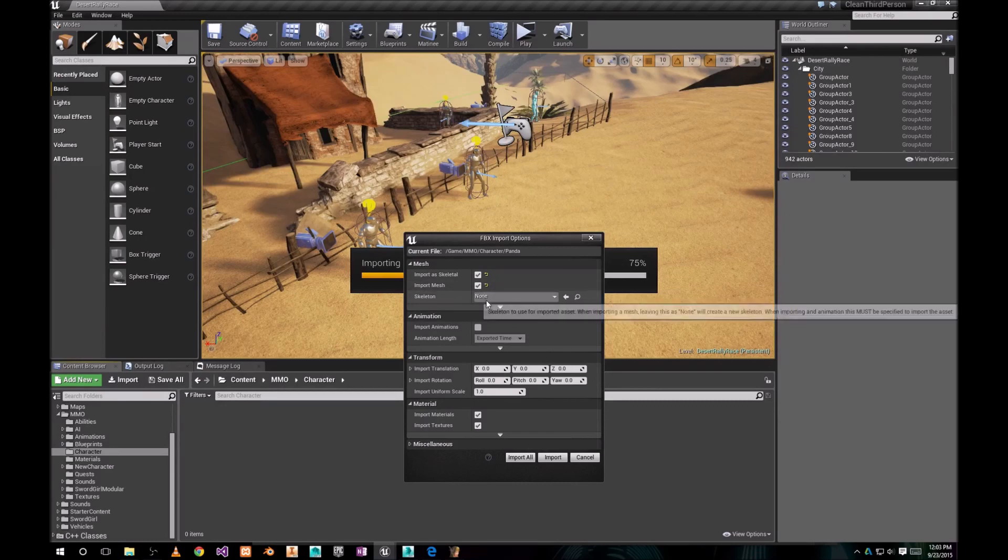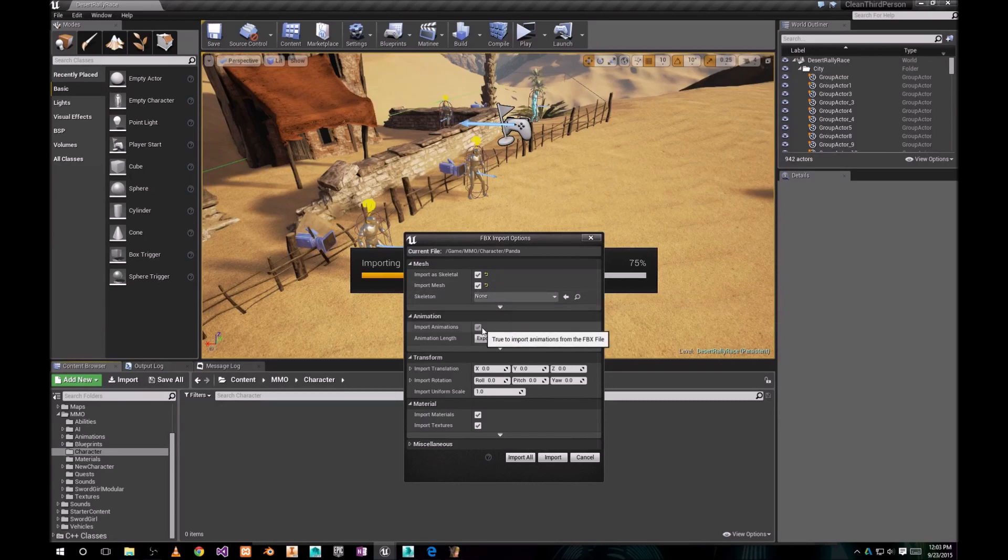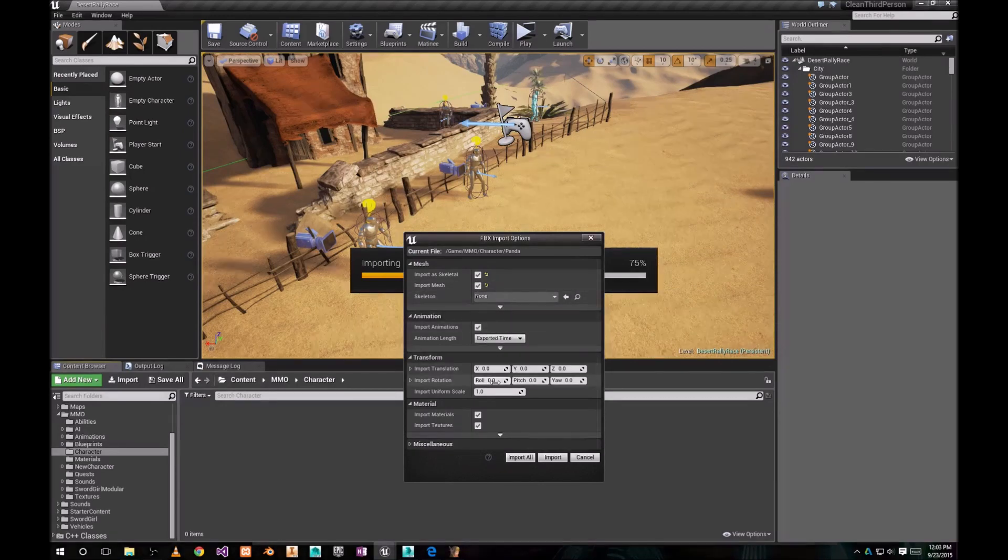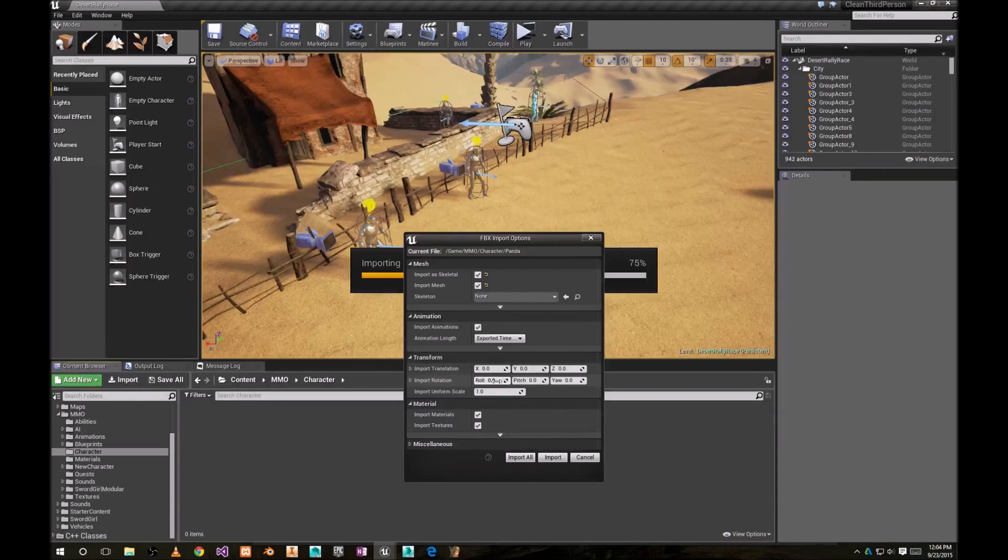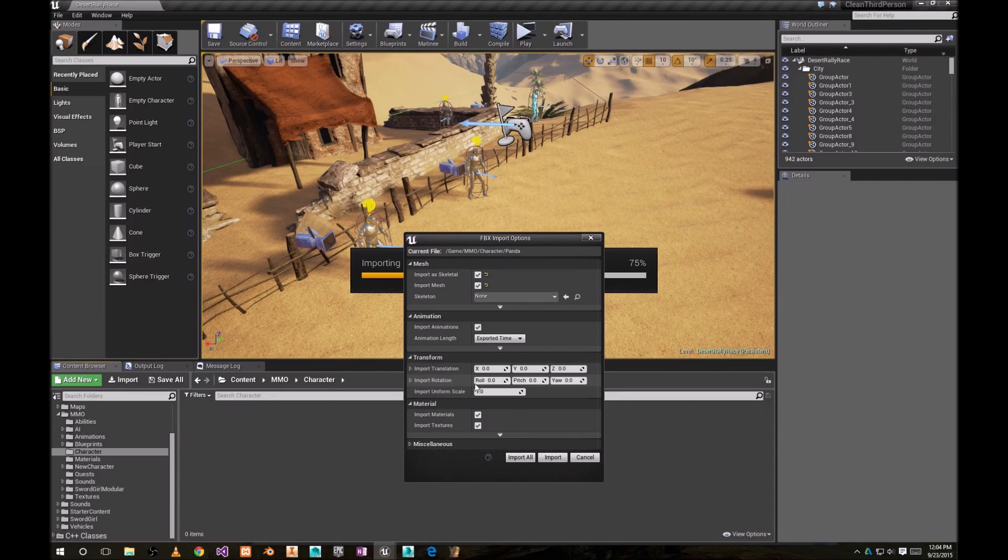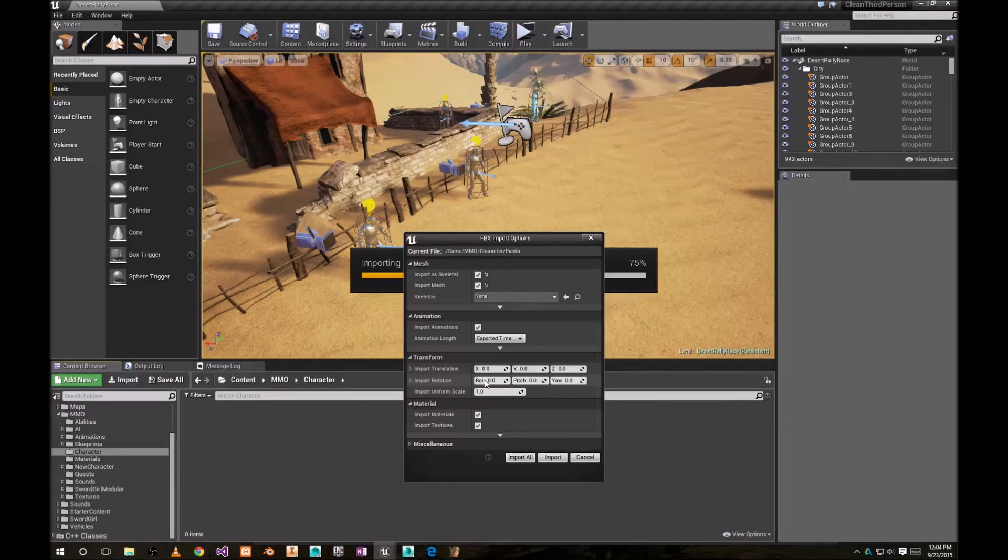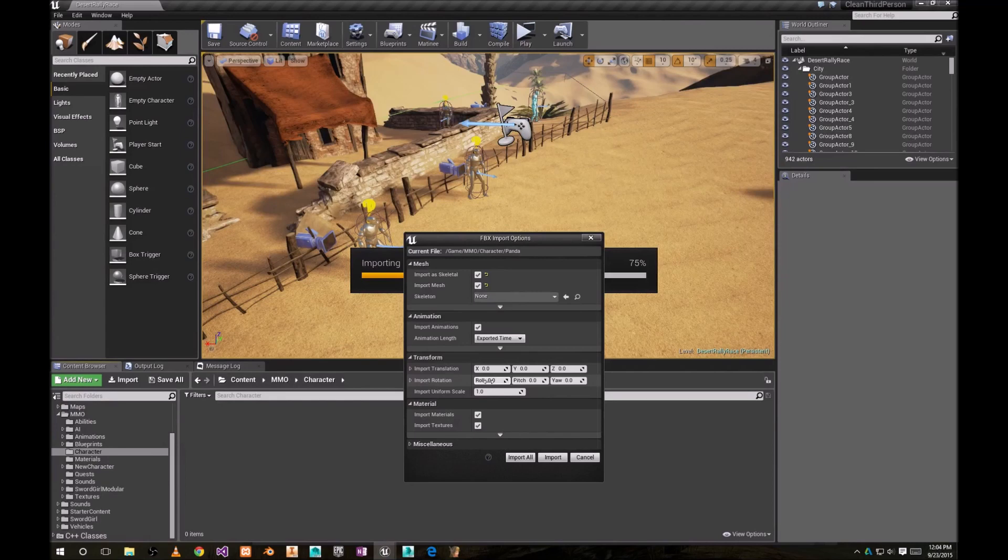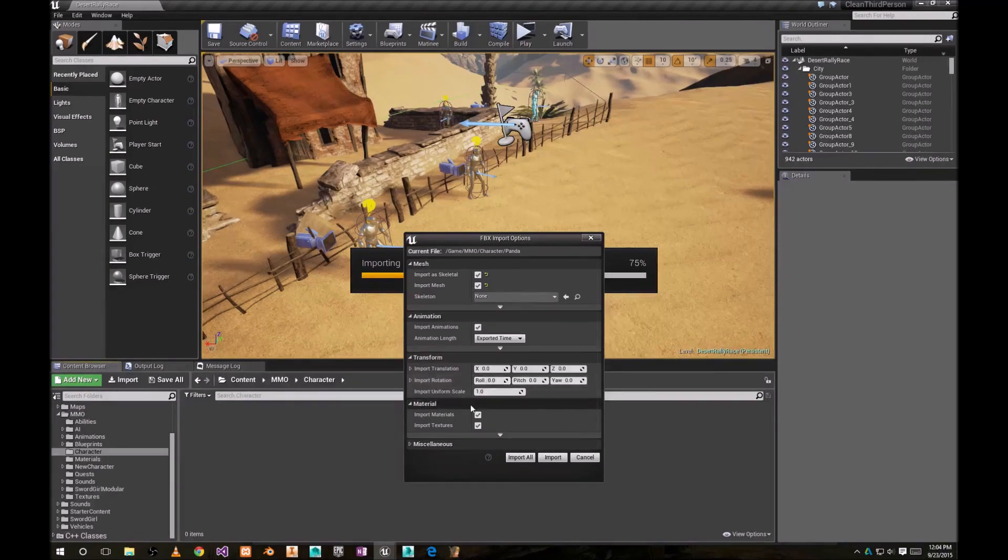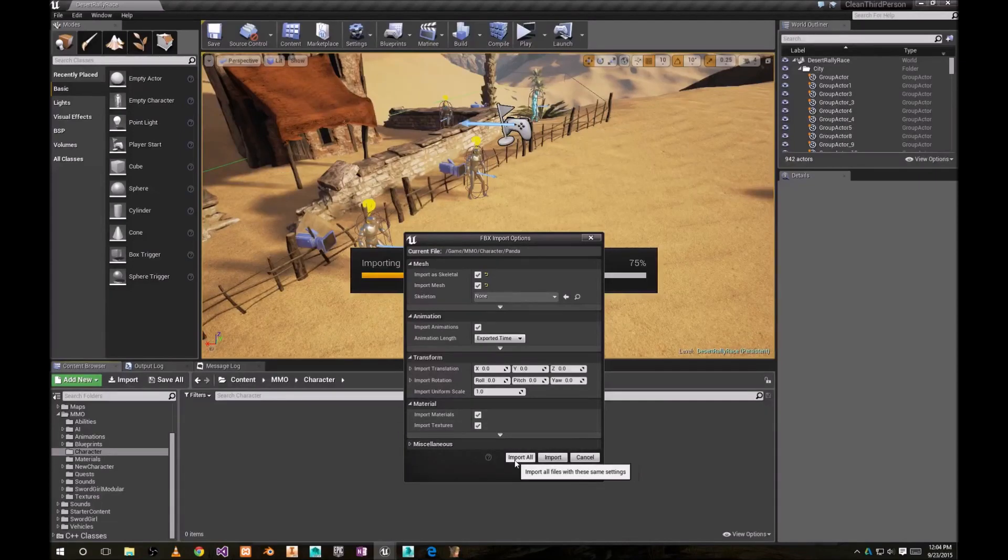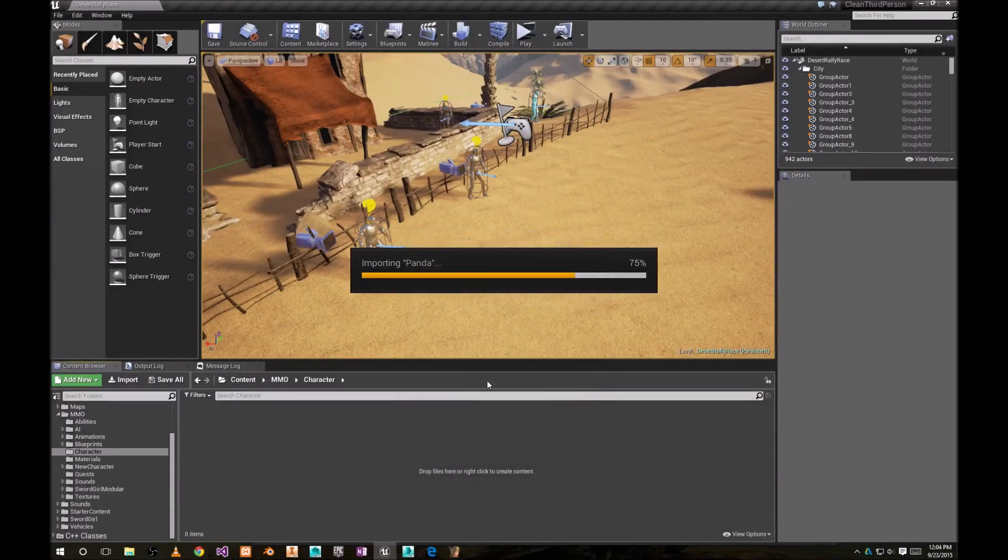Import Skeletal. We need import animation. Now, you remember I told you that sometimes the character is at the wrong orientation. This time it was right, but you can change character orientation here. For example, roll it 90 degrees if it was on side and so on. Click Import All.